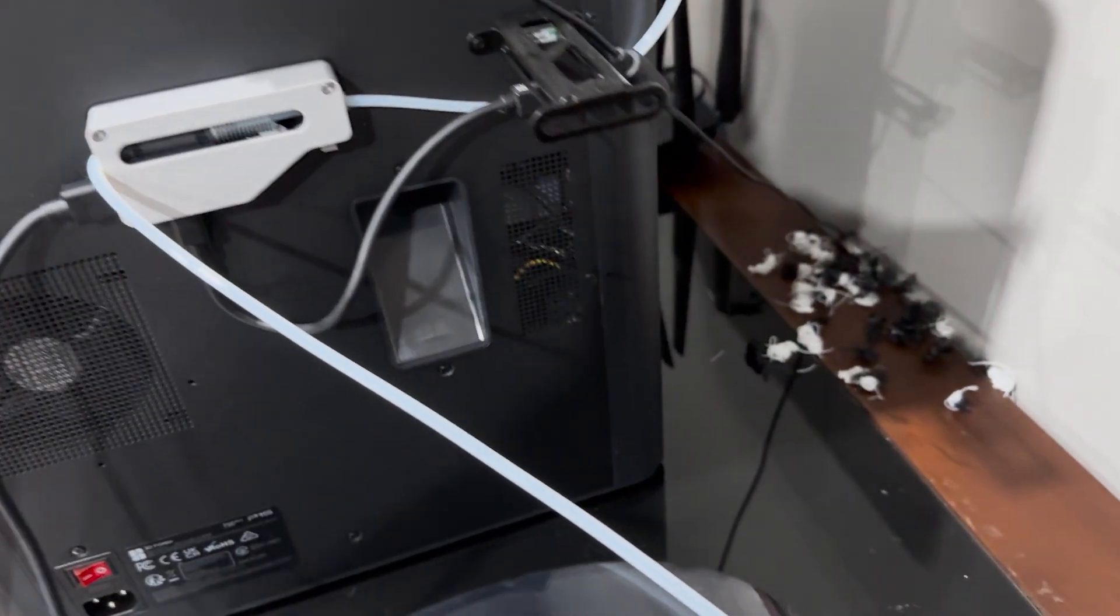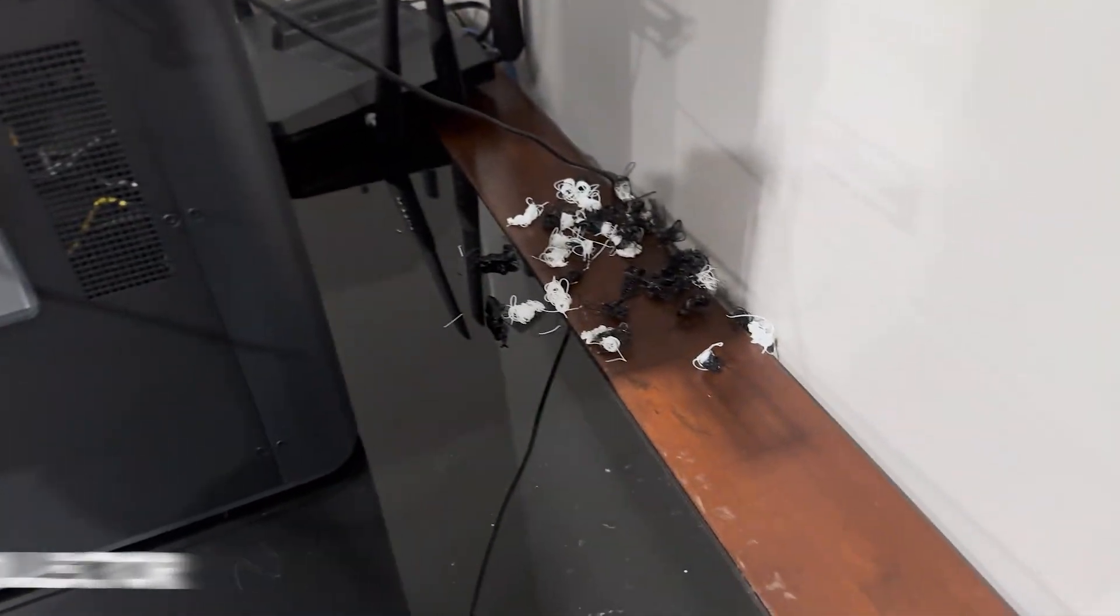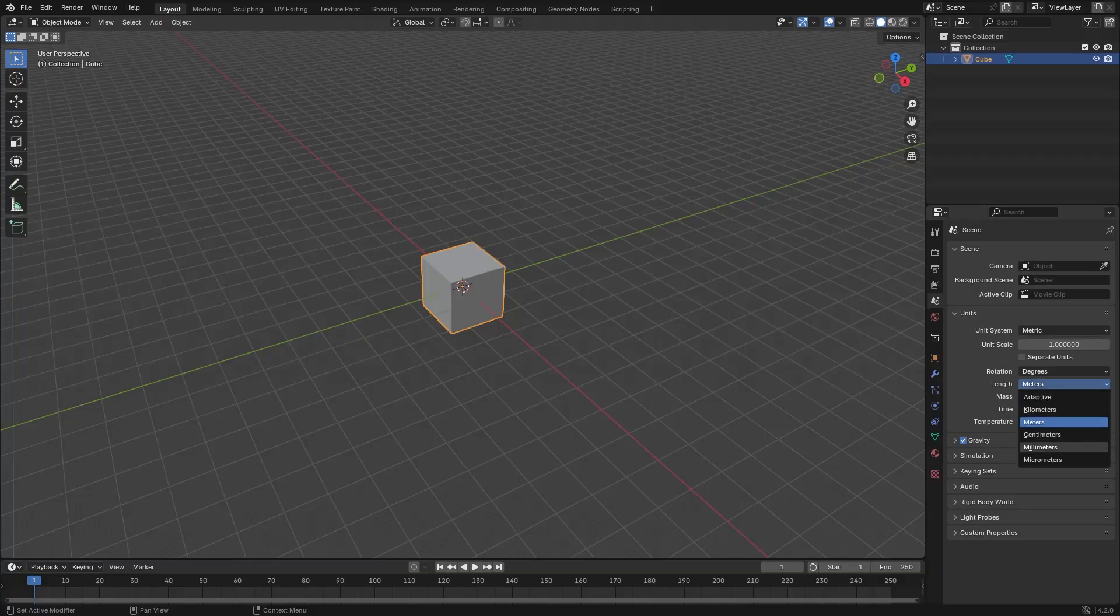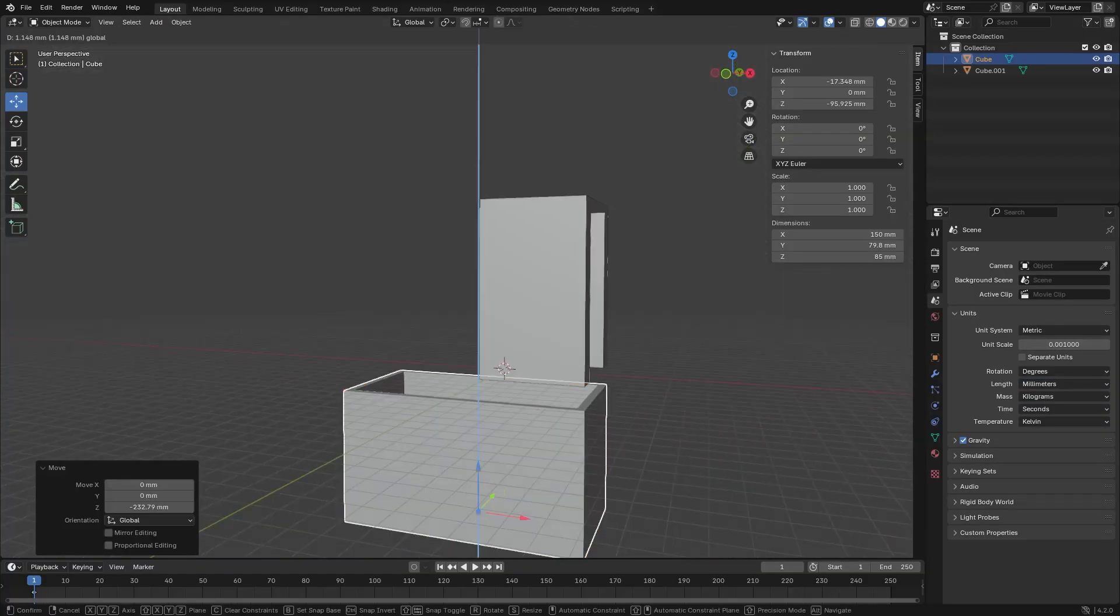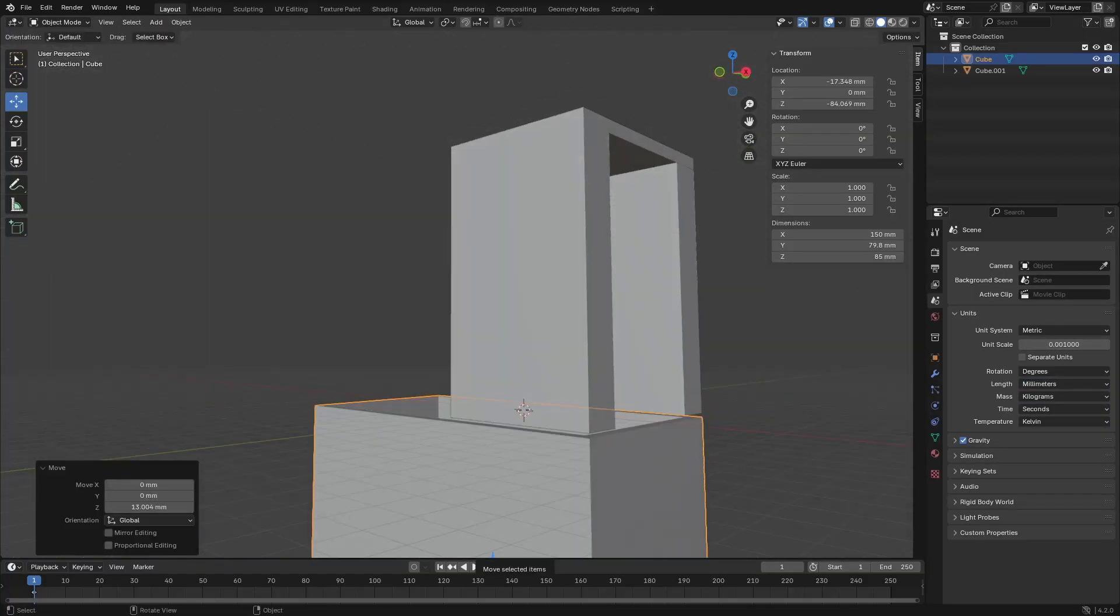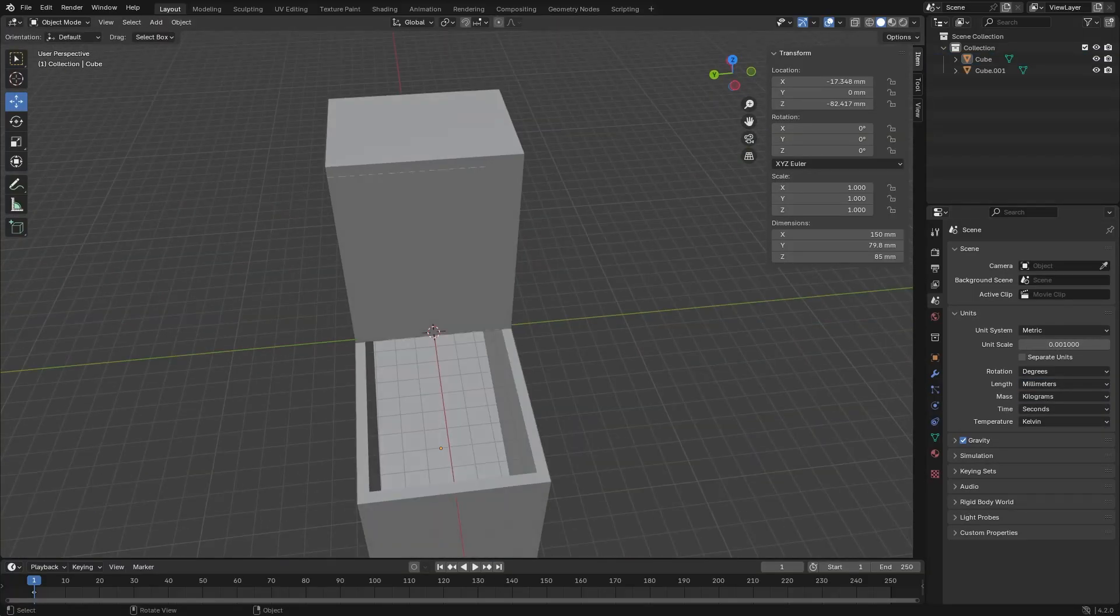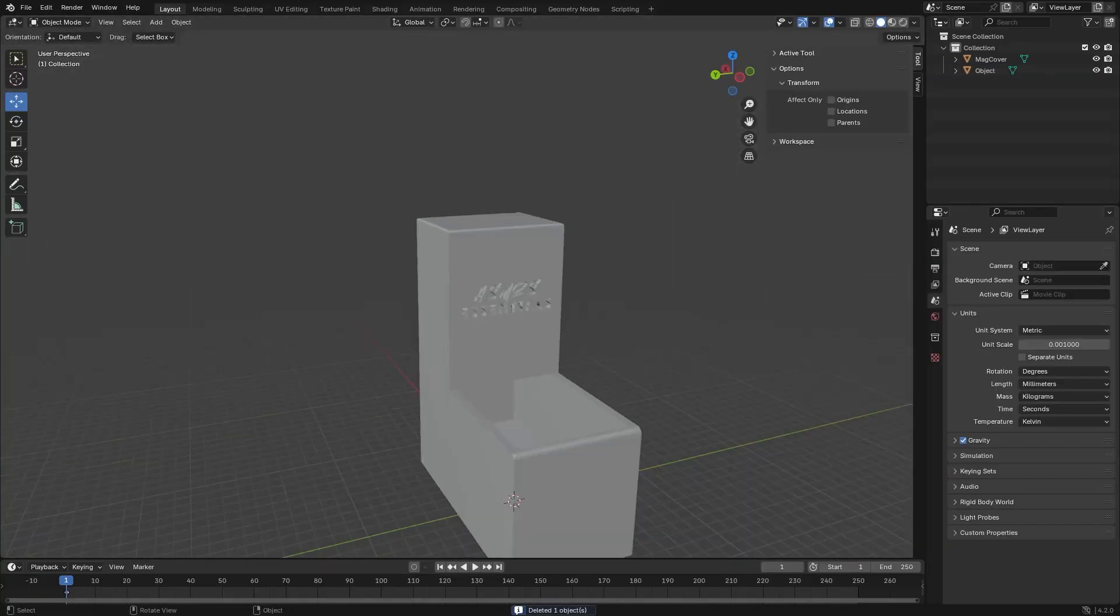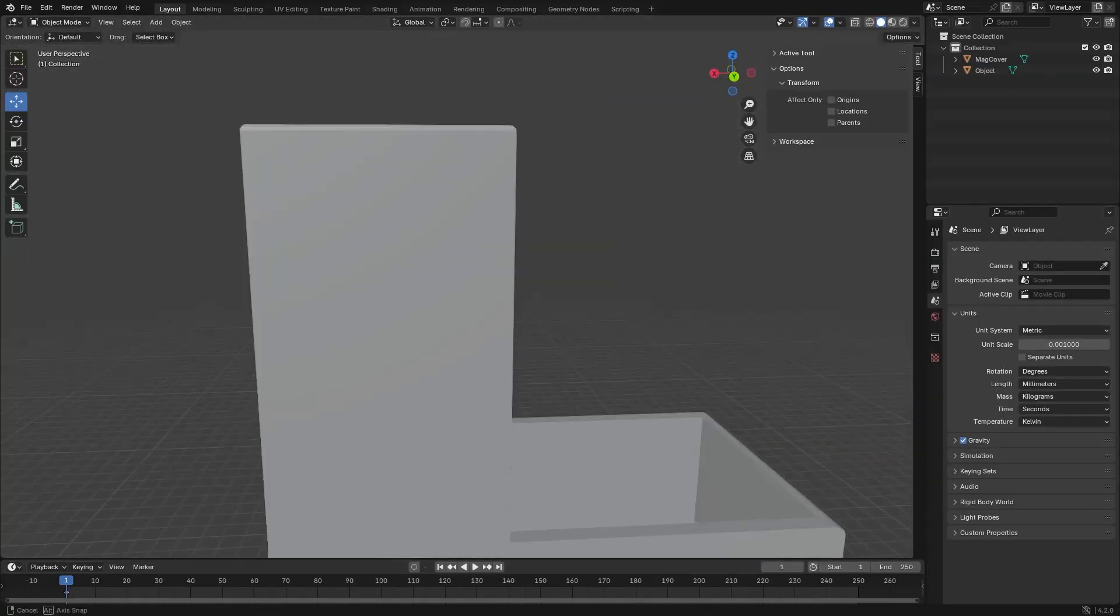The downside of 3D printers is they produce a ton of waste. Whether you're switching colors or just printing large pieces, a lot of waste can be produced. There's a ton of different waste collector designs online, however I decided to make my own. If you like the design, check the link below and download it for free.